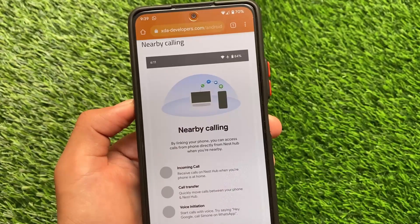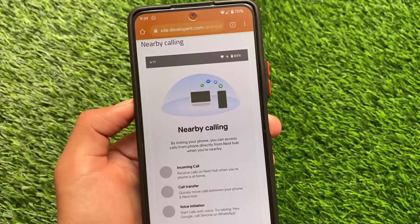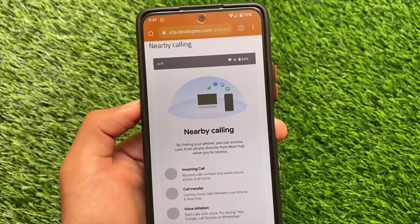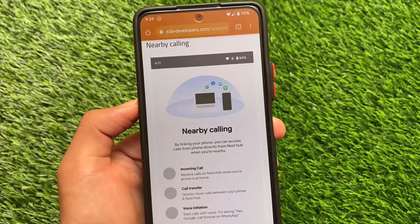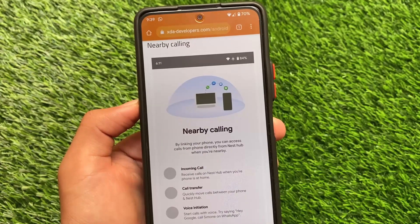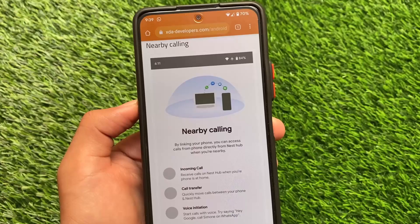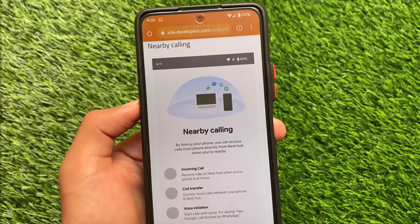These are the things I wanted to let you know about the Android 12L update. If you want more information, you can check out the XDA thread. That's all — thanks for watching, goodbye.